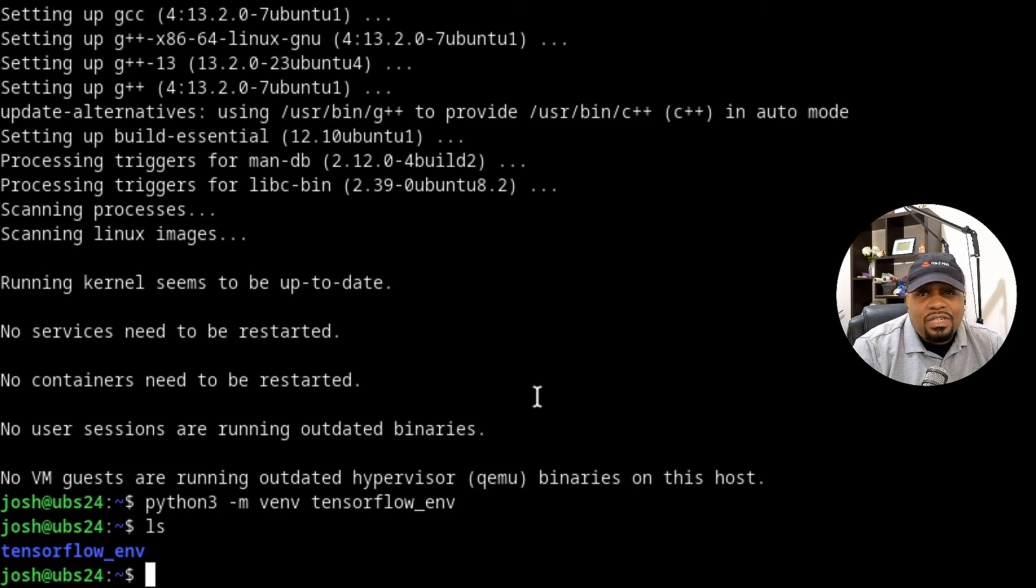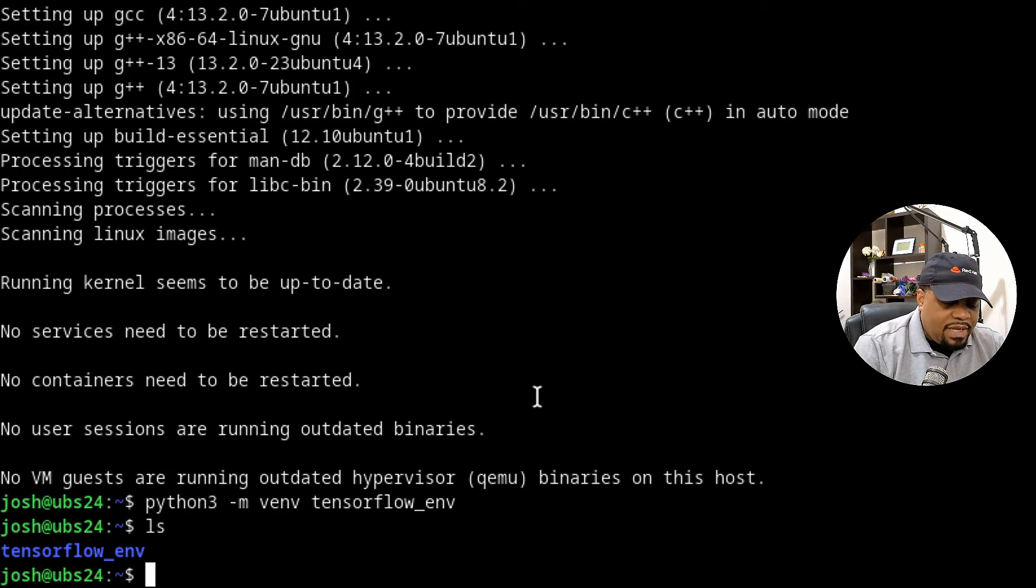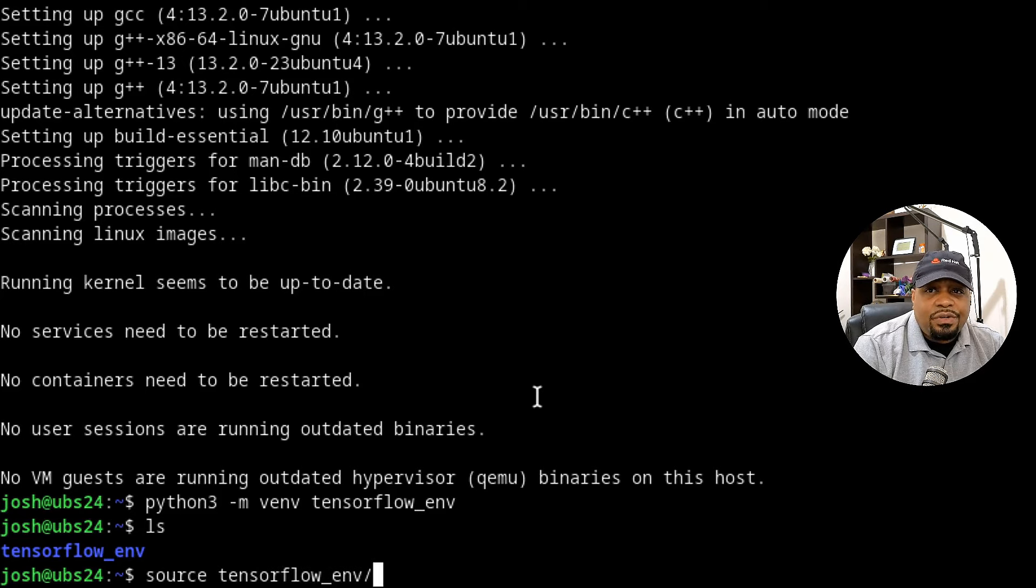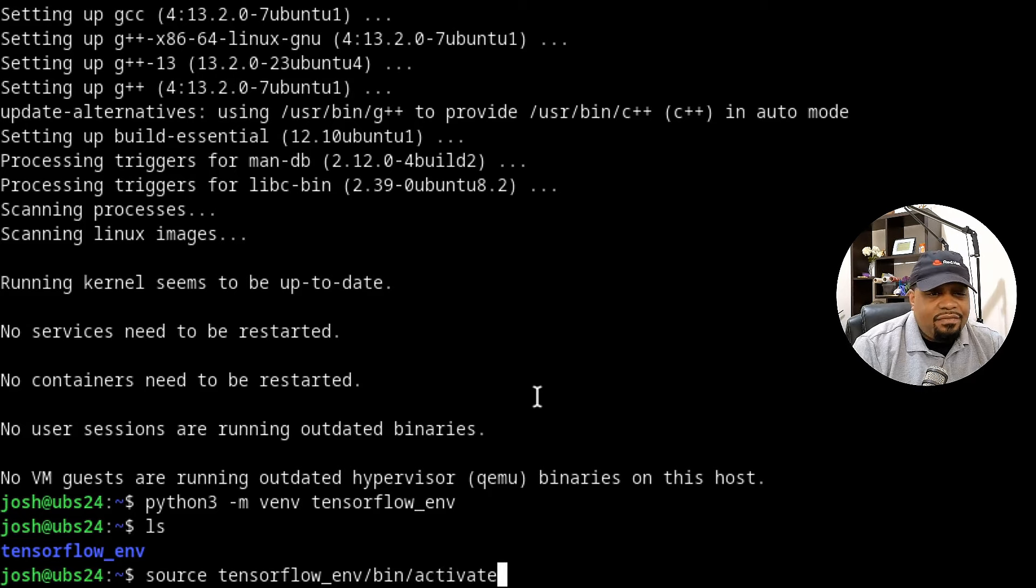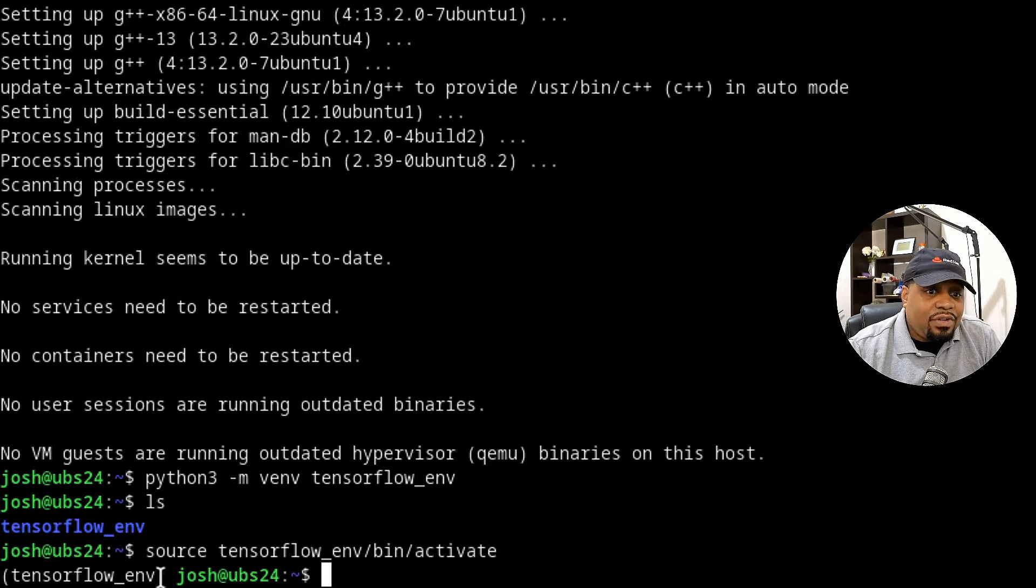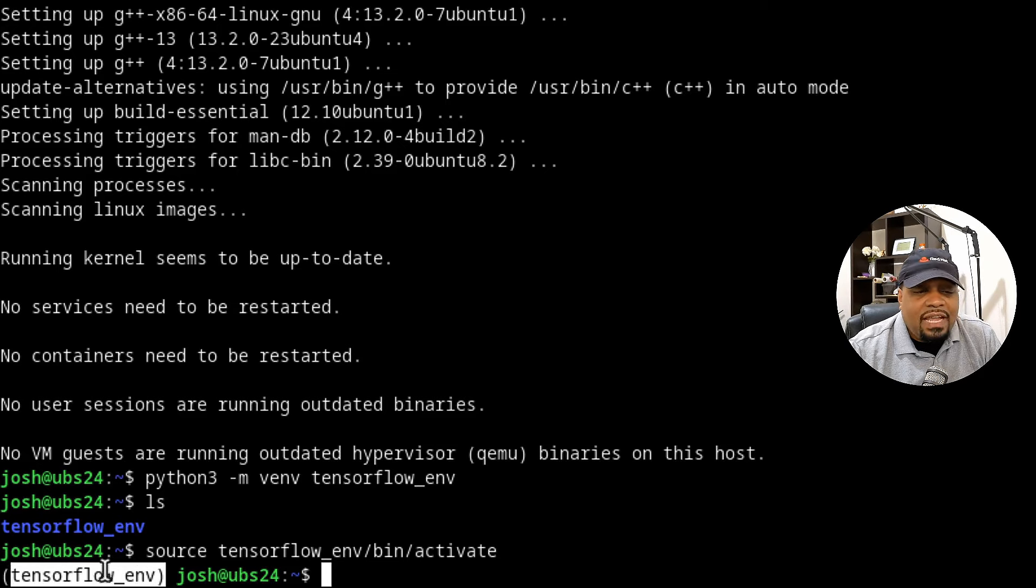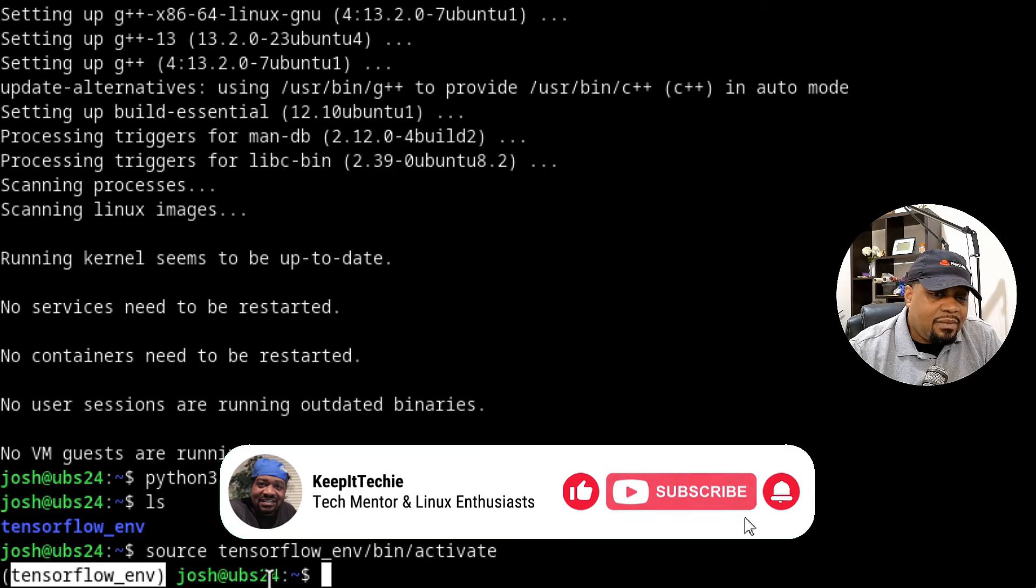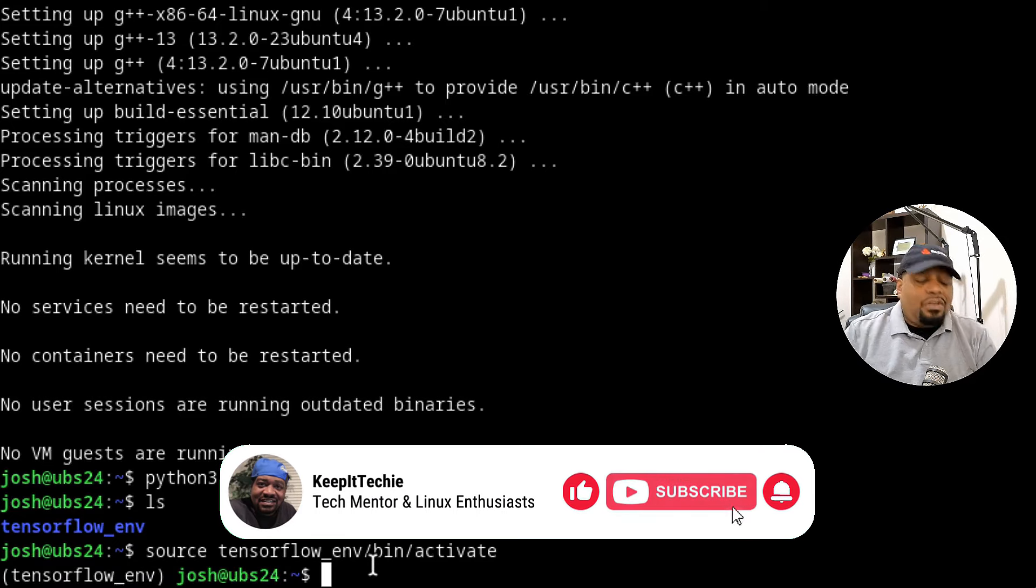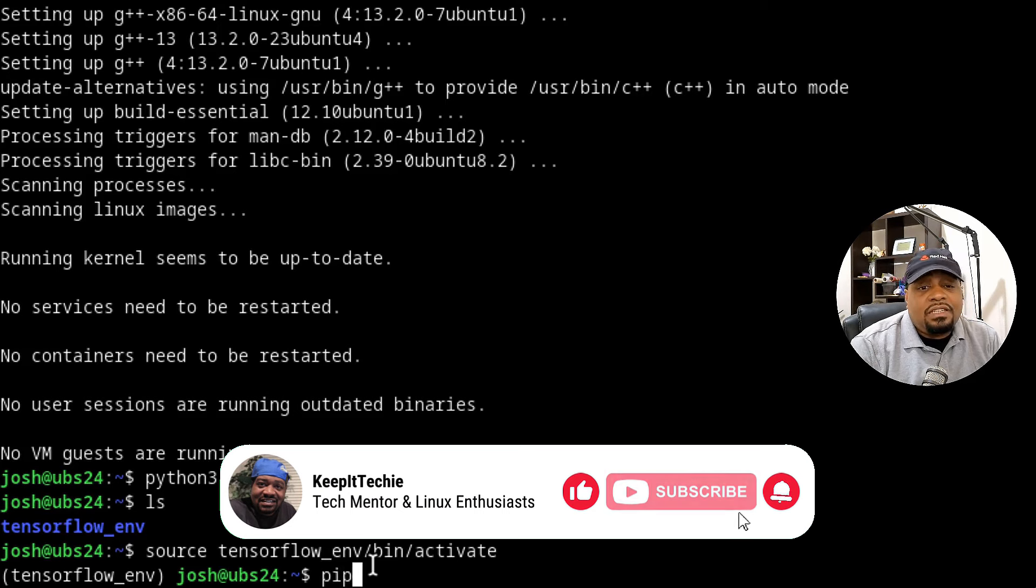Now let's go down and activate our environment. The way you do that is simply by typing source and then our tensorflow_env folder. And then there's a bin directory under there, and then there's activate. This will activate that virtual environment for us. You'll know when you're in the virtual environment because it'll show the virtual environment name before the terminal user account and host name. Now that we're in there, we can install TensorFlow.